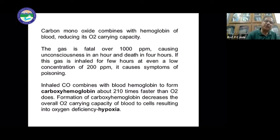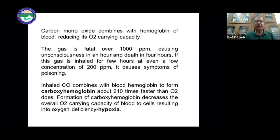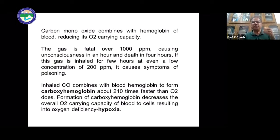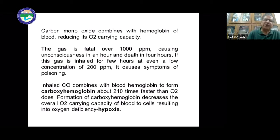Carbon monoxide combines with hemoglobin in the blood, reducing its oxygen-carrying capacity. People sleeping in enclosed spaces can be exposed to carbon monoxide gas, displacing oxygen from hemoglobin. This gas, at levels over 1000 ppm (particles per million), causes unconsciousness within an hour and death within four hours.